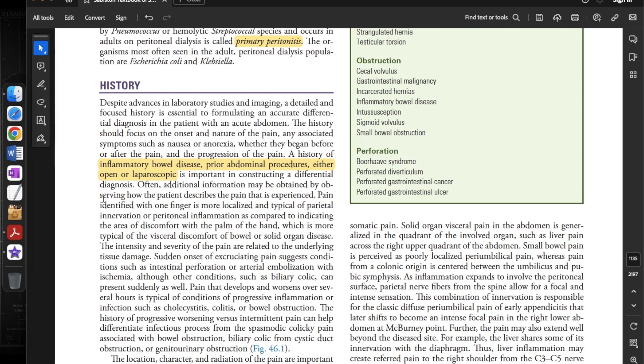Often, additional information may be obtained by observing how the patient describes the pain. Pain identified with one finger is more localized and typical of parietal innervation or peritoneal inflammation, as compared to indicating the area of discomfort with the palm of the hand, which is more typical of the visceral discomfort of bowel or solid organ disease.